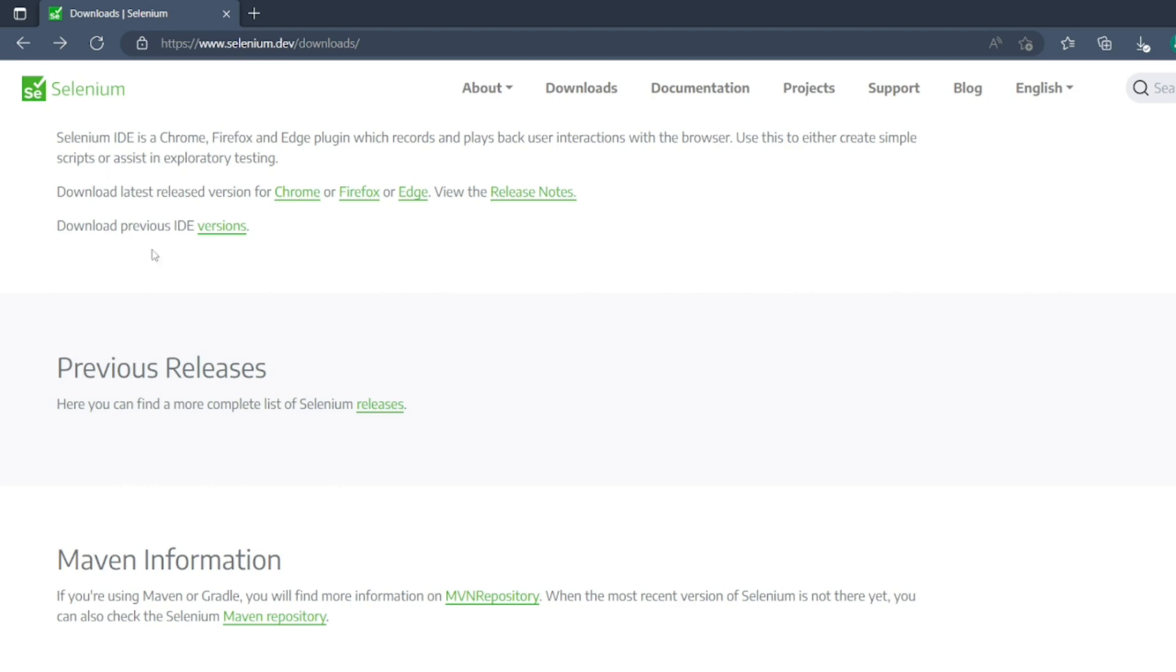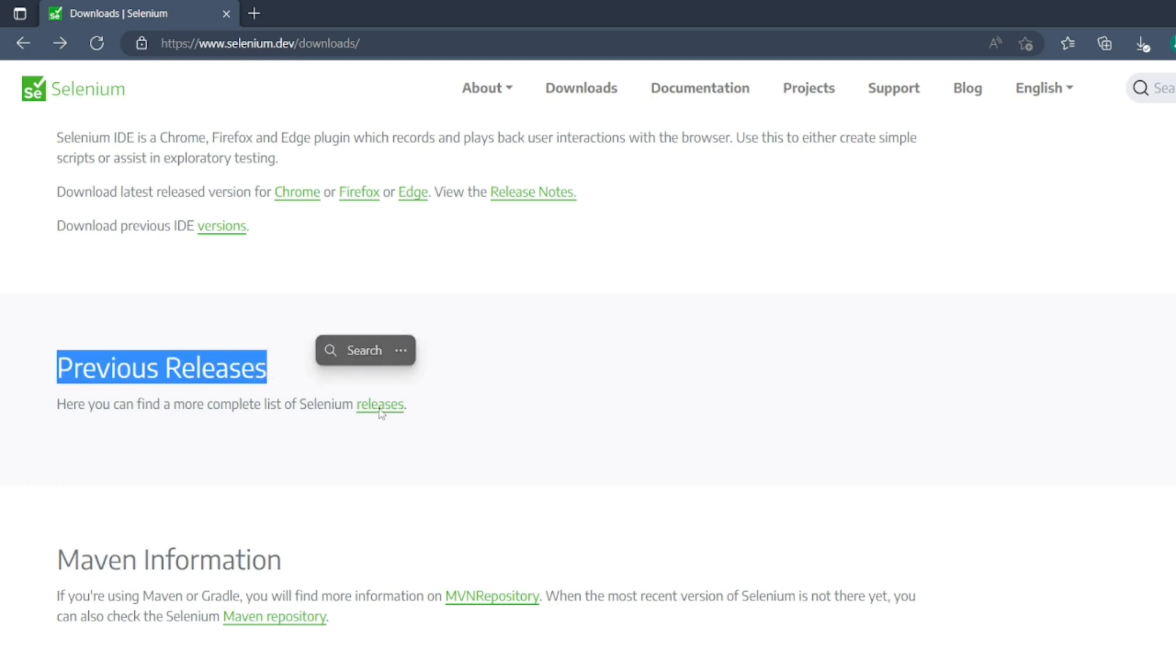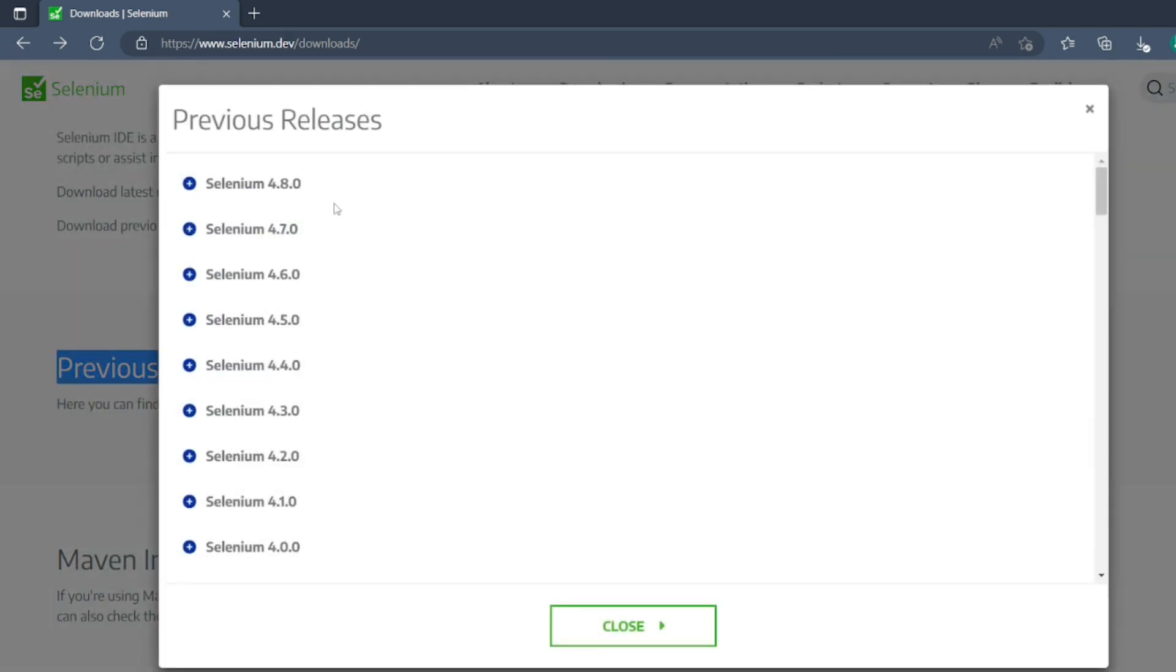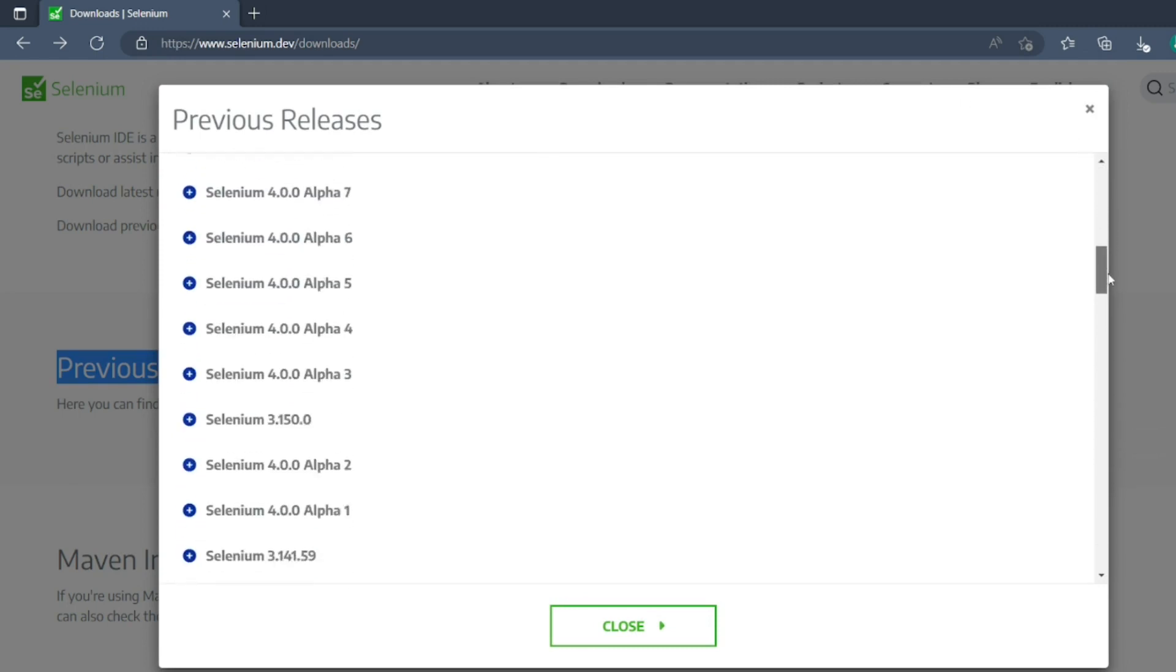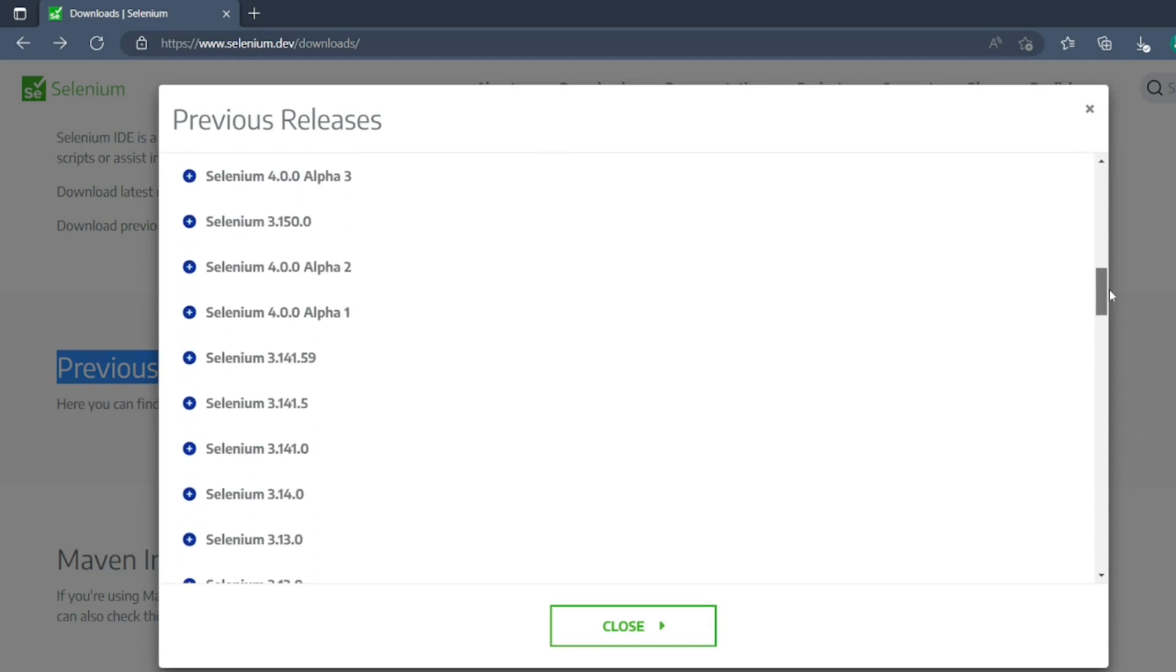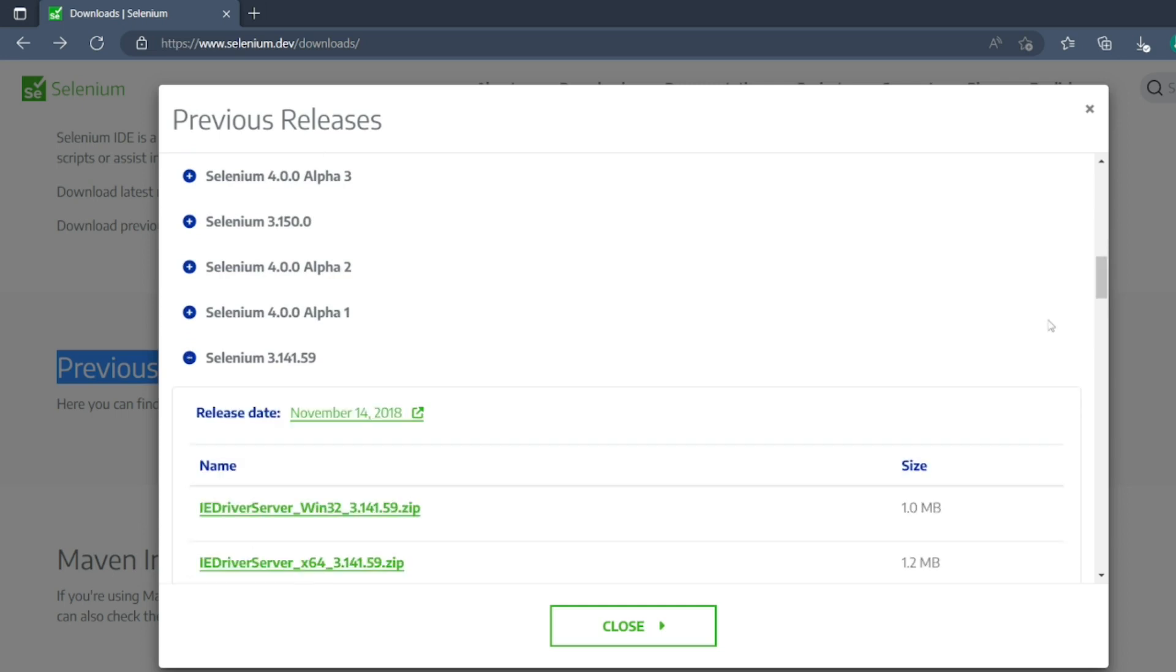In the previous release section, you have to click on releases. You'll get Selenium 4.8, etc. The question was, how can you download Selenium 3.141? So this is the standalone server 3.141.jar.